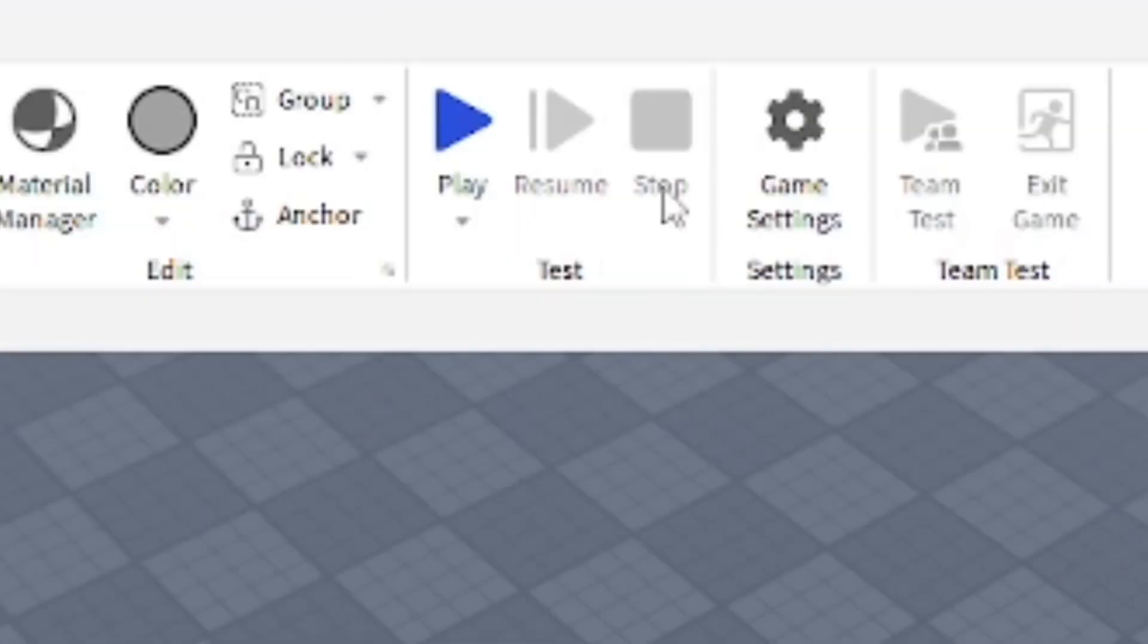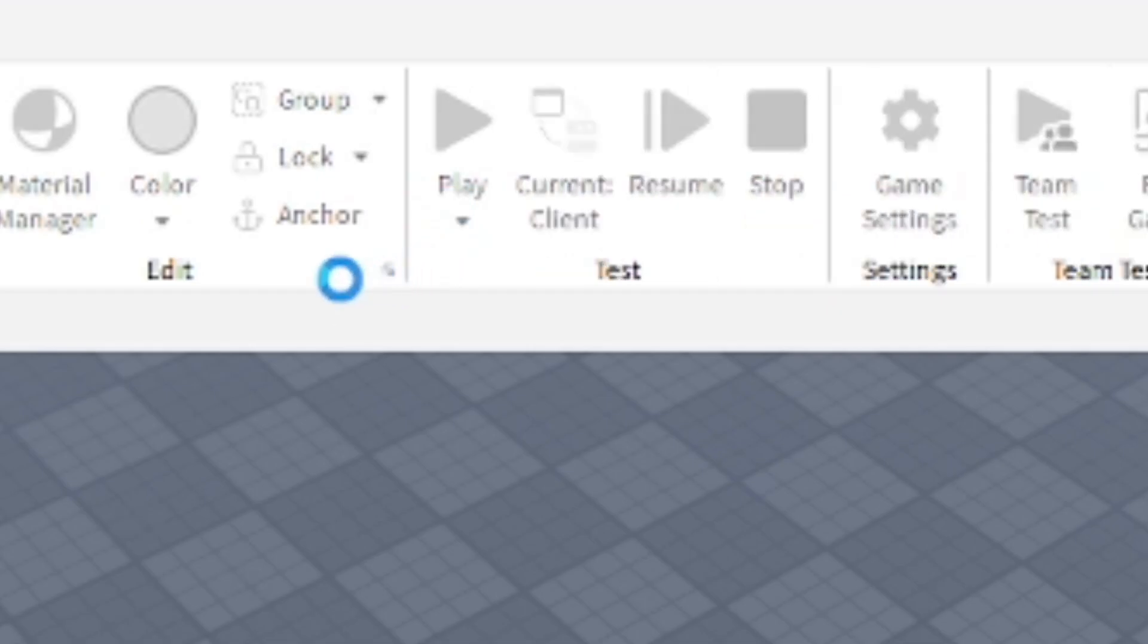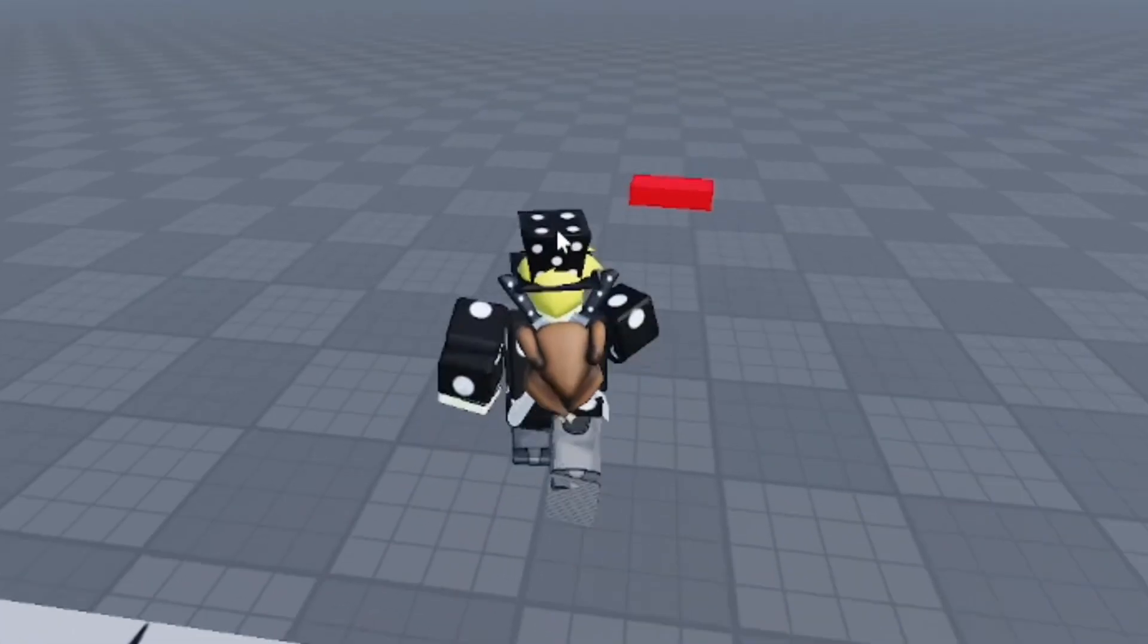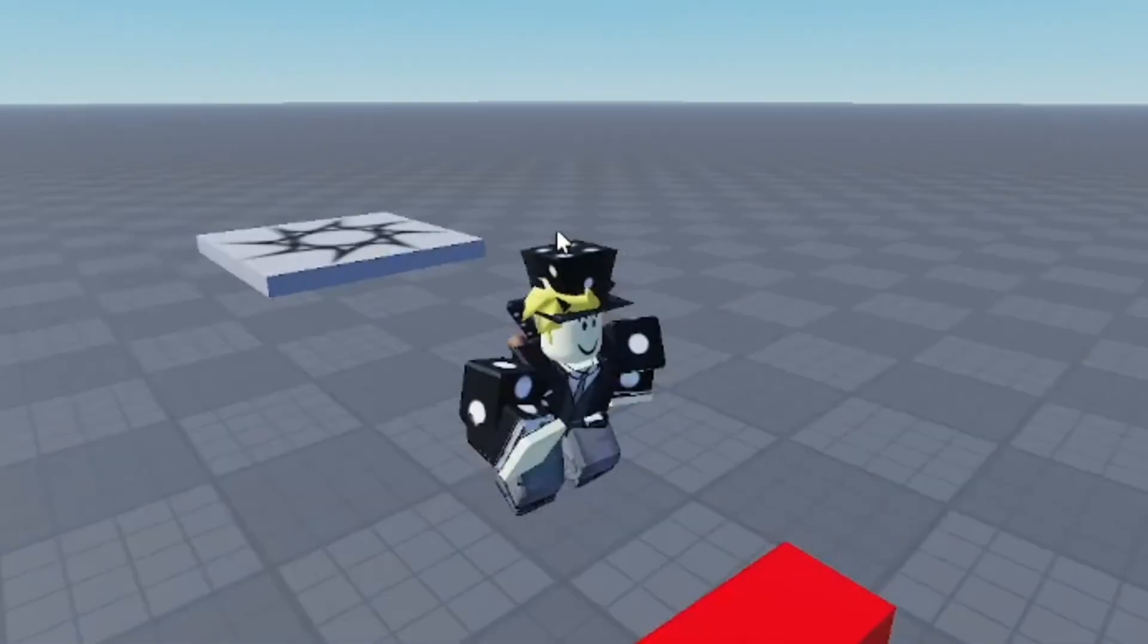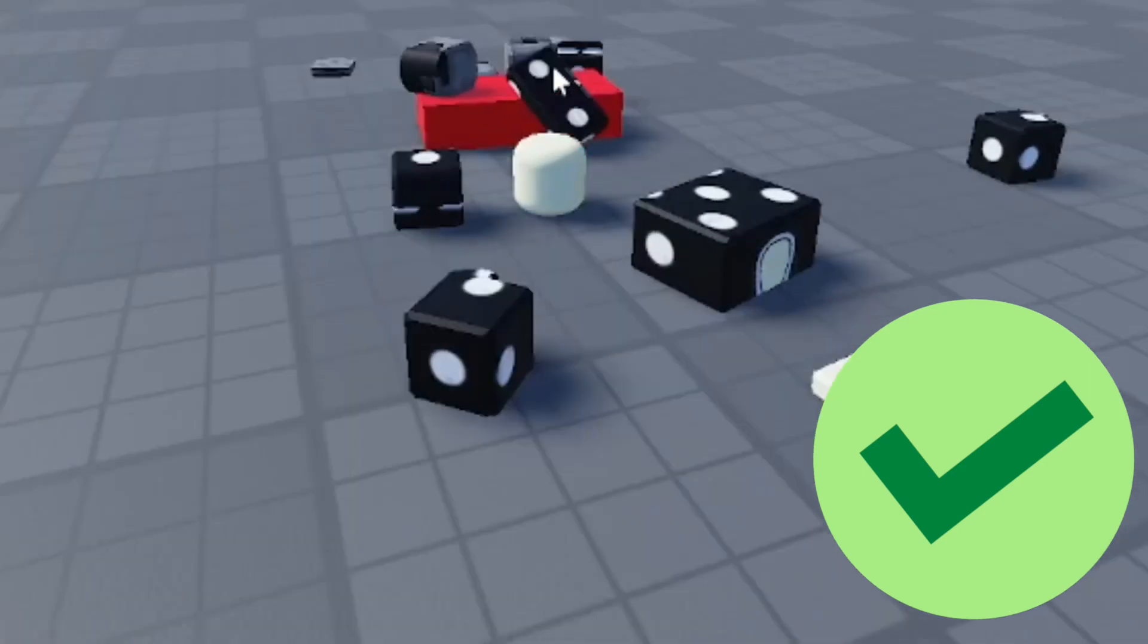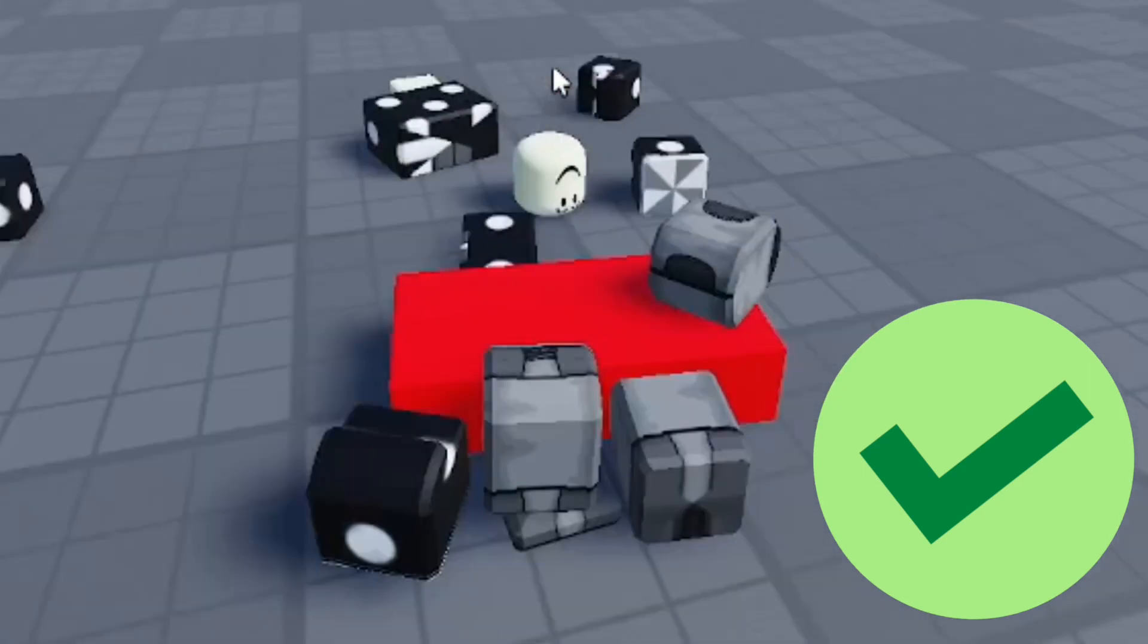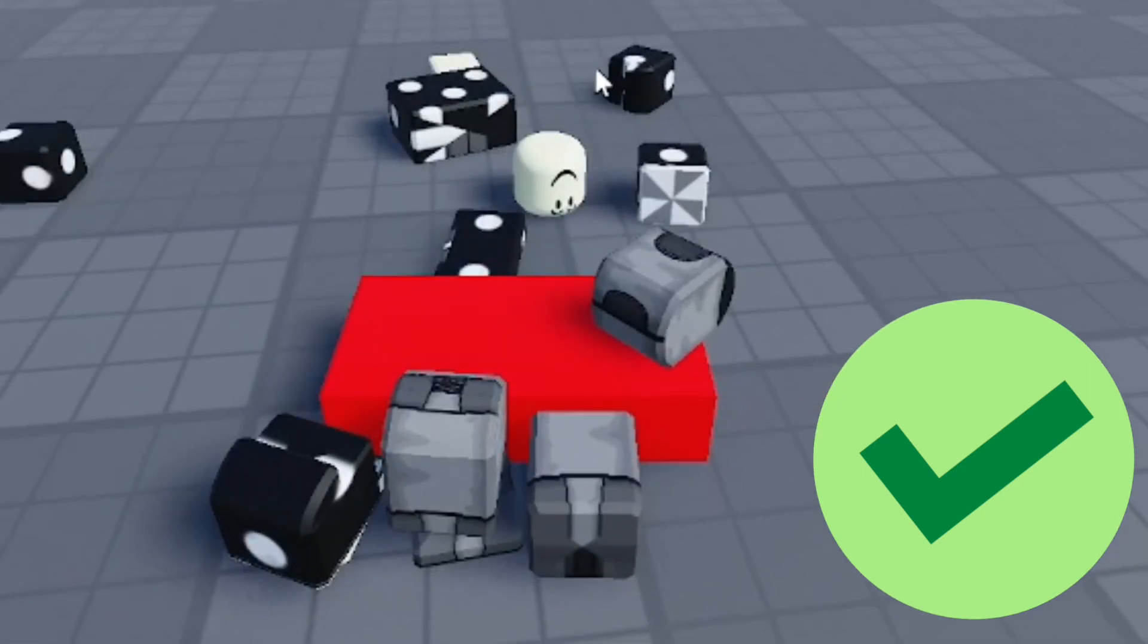Anyways, after that I'm going to play test the game and test it. And as you can see, I die right by touching the part. So it's a lava part, a kill brick in Roblox Studio. That's how you make it.